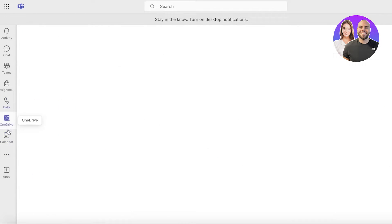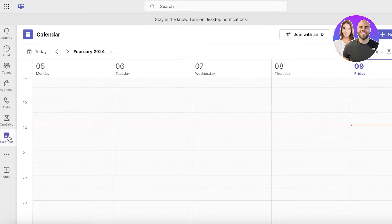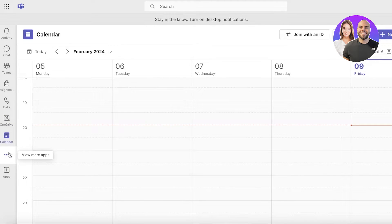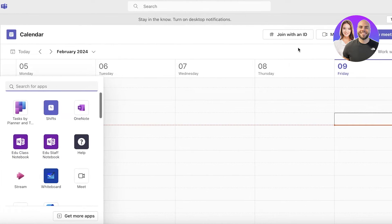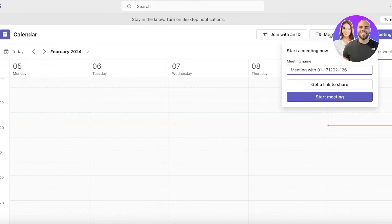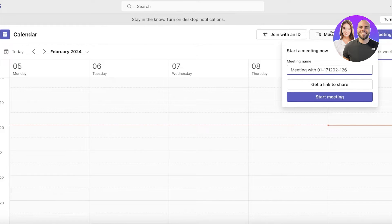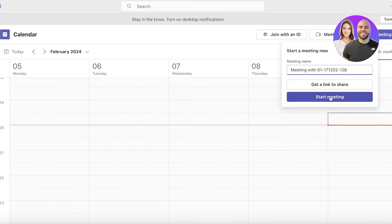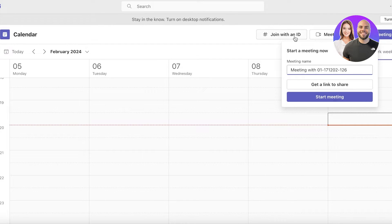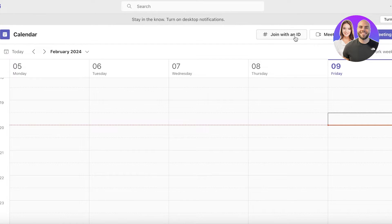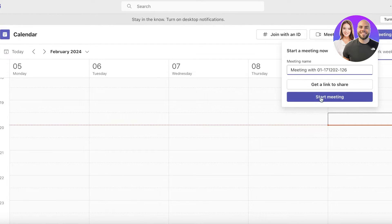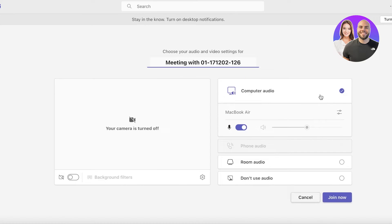Just click on Meet Now and you can build a meeting in two ways. You can get a link to share or directly start your meeting. You can also join with an ID as well. We're going to click on Start Meeting and this will create our meeting.